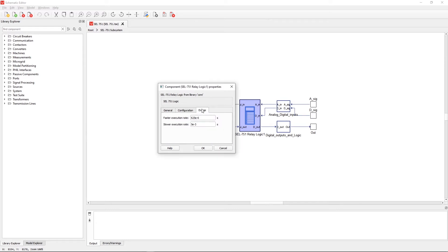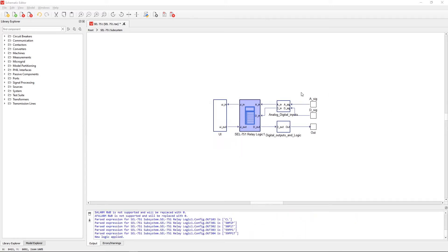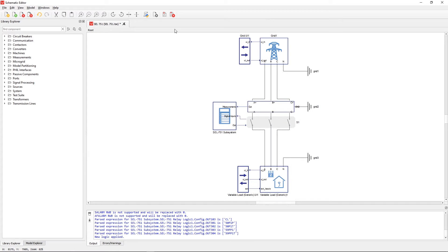In the extras tab you can set the execution rates, but for this demonstration we can leave it on default values. The two blocks on the right apply a simple logic that serves as the interface between the relay and the rest of the model. Let's compile and load the model.